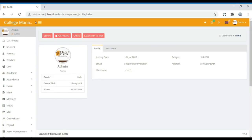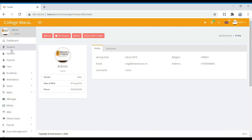This system helps manage the entire college activities. First we have a login page where we can log in with proper details. After login, the various purposes of college management are separated based on their use. We can find dashboard, student, parents, teacher, user, academic, attendance, exam, mock, and more. Now I am going to explain each one in detail.